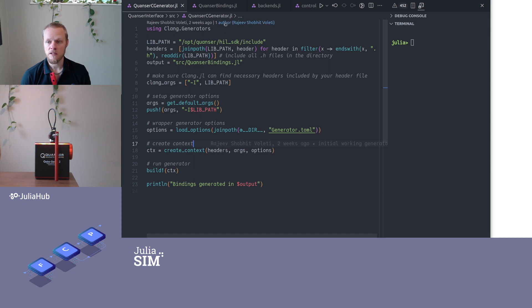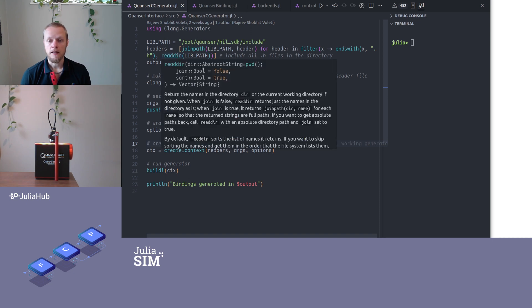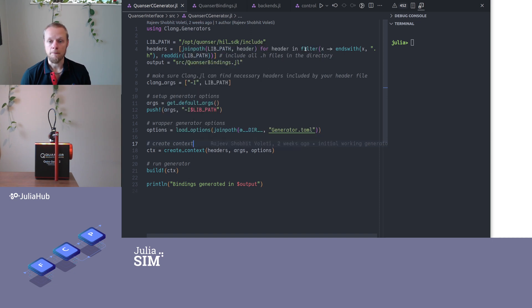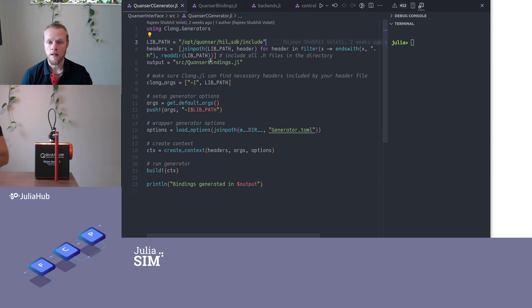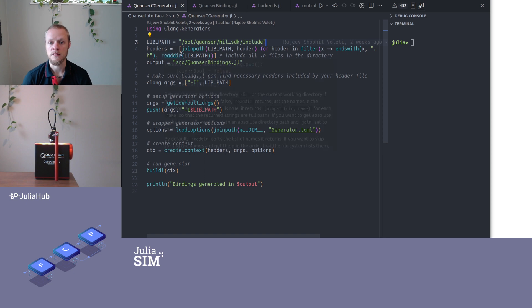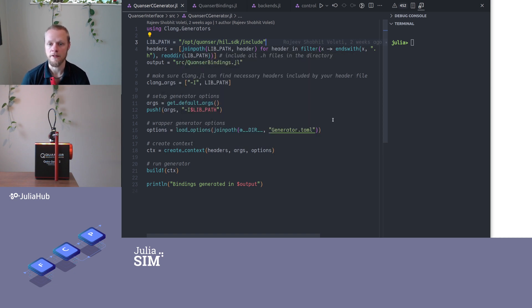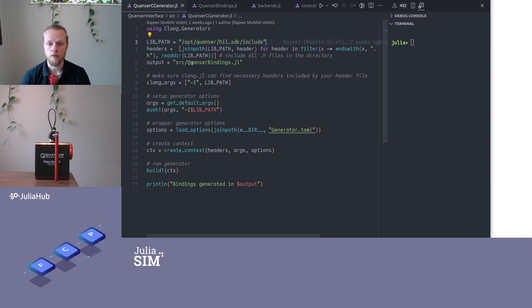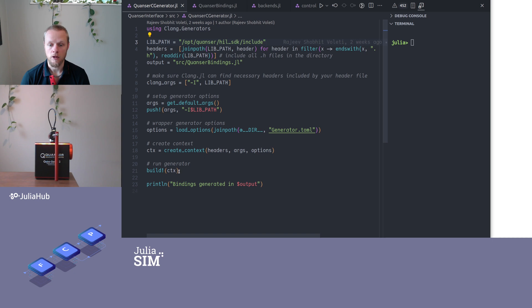So I have a little script here that was written by my colleague Rajiv. We need to specify the path to this hardware-in-the-loop SDK and we also need to specify where we can find all the headers, and then where we would like the automatically generated code to end up. Then we have some command line arguments that we pass to the compiler, we specify some options and then we call build.